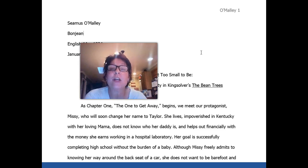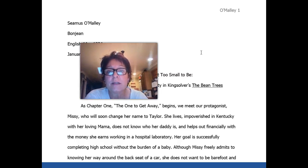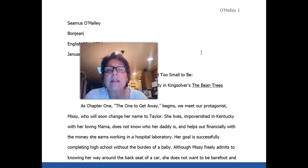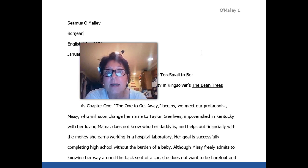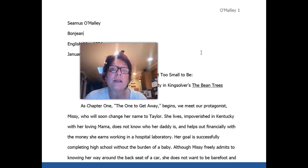First, you probably want to know what an analysis is. A literary analysis is your opportunity to look at a piece of literature — in this case, King Soliver's The Bean Trees — and find a theme or a main idea that you find so compelling that you want to write about it and prove that it exists. So it's kind of argumentative in the sense that you're going to be choosing a theme or a main idea.